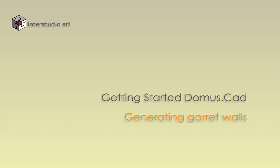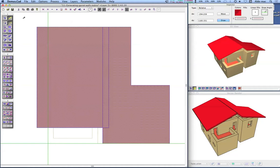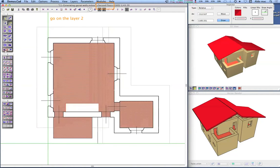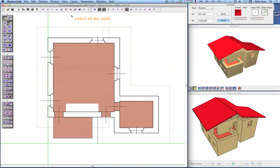Now we have to close the gap between the roof slabs and the walls. Return to layer 2. Click on the walls icon on the tools palette and select all the walls by dragging the selection rectangle.